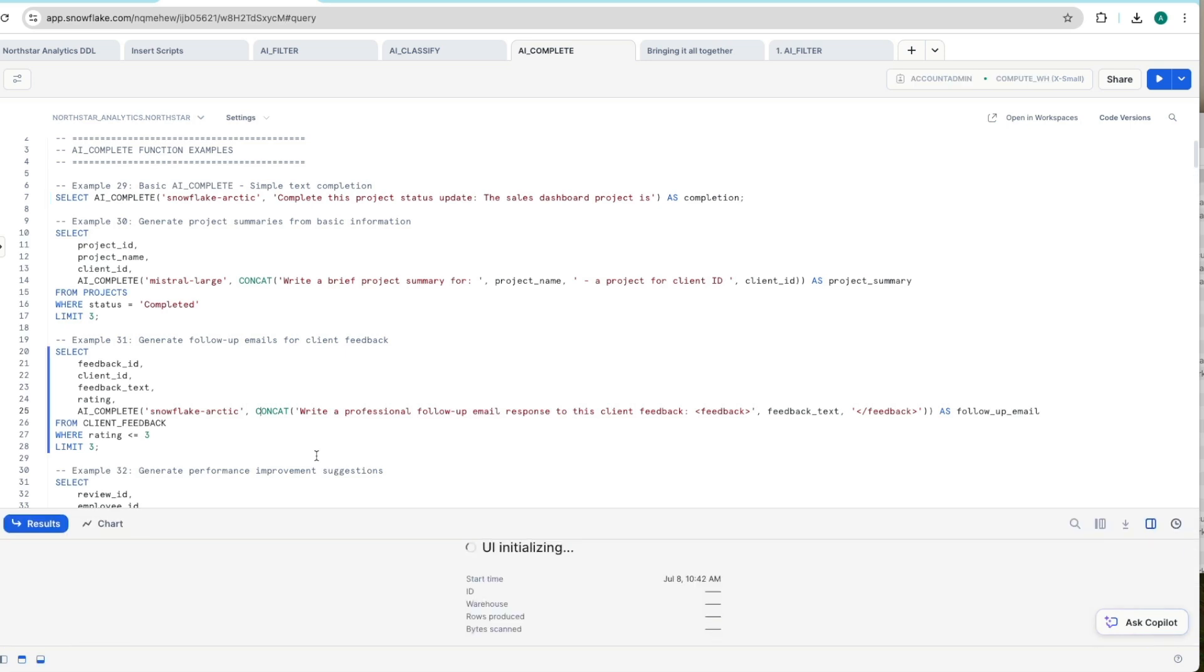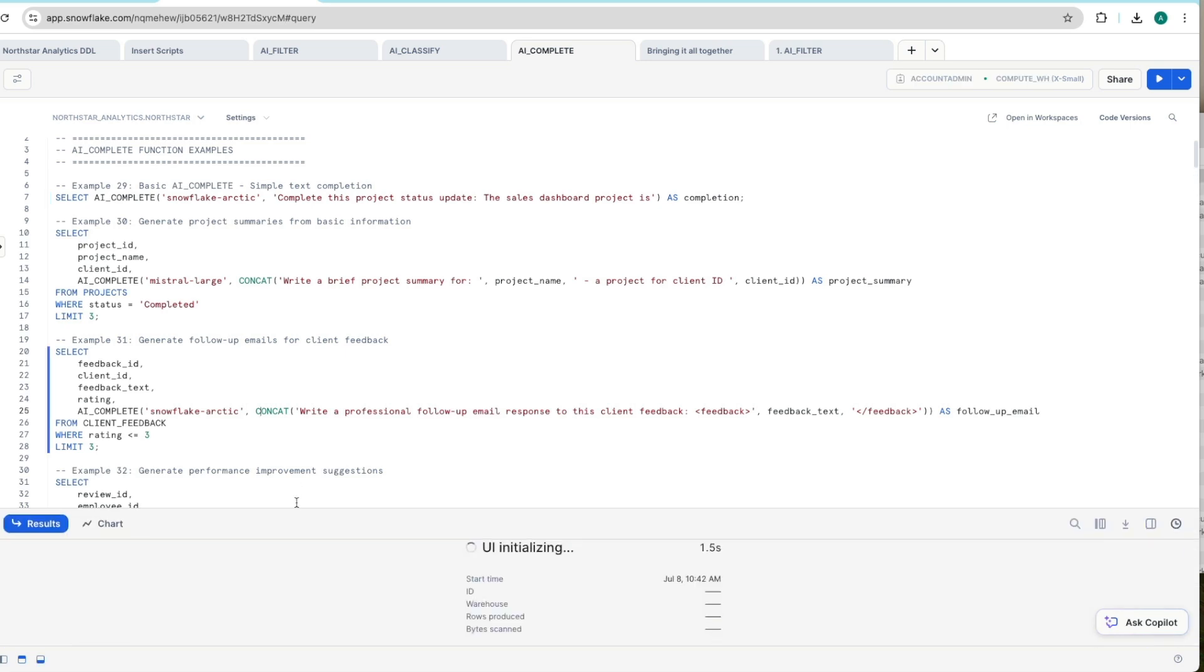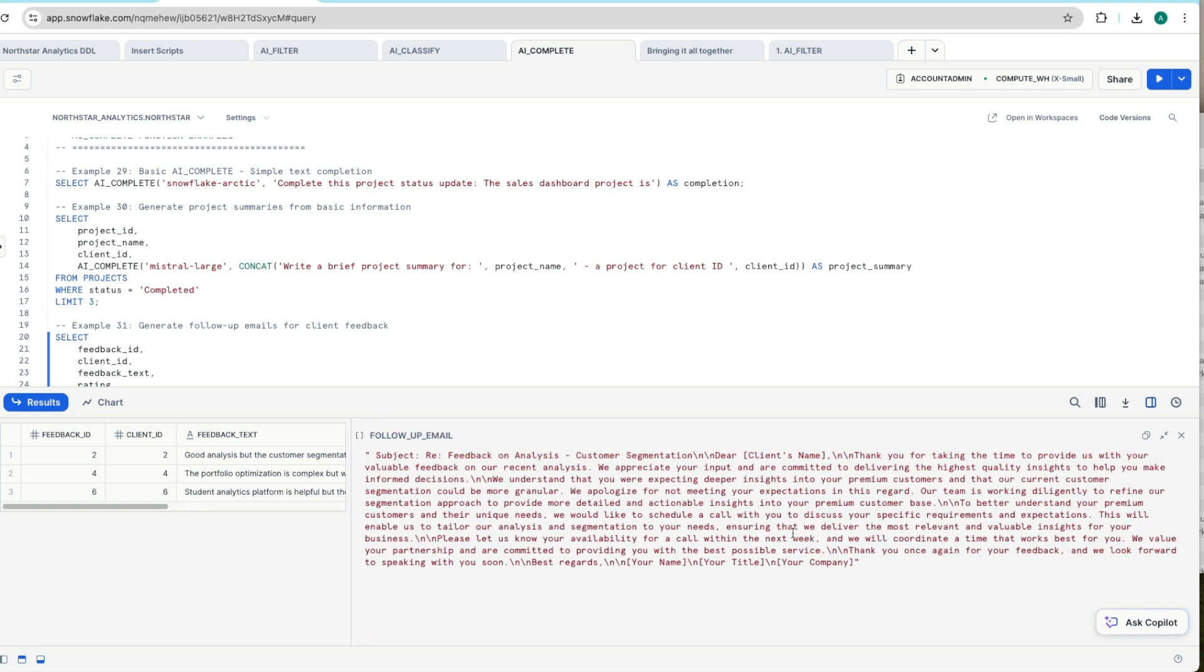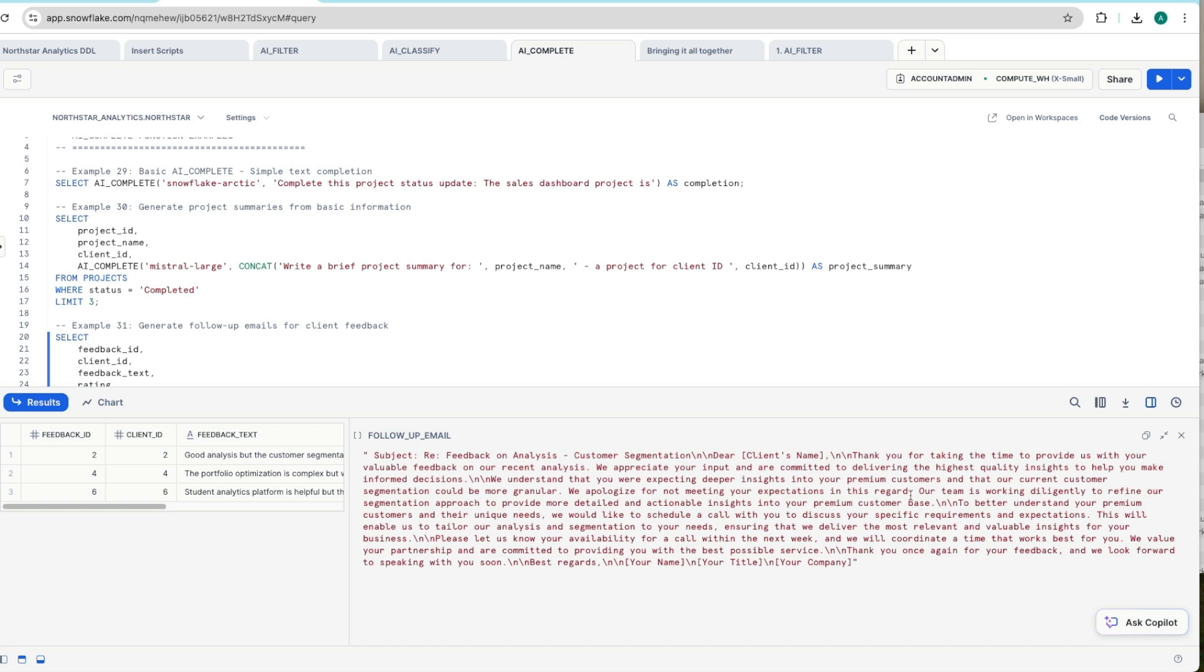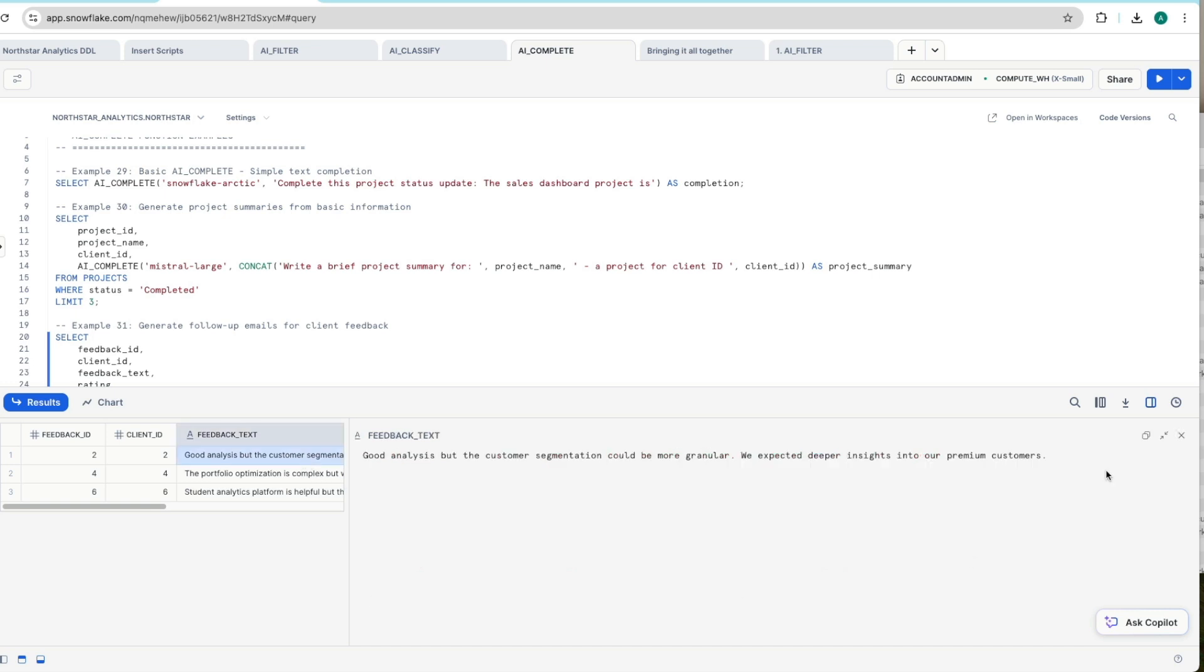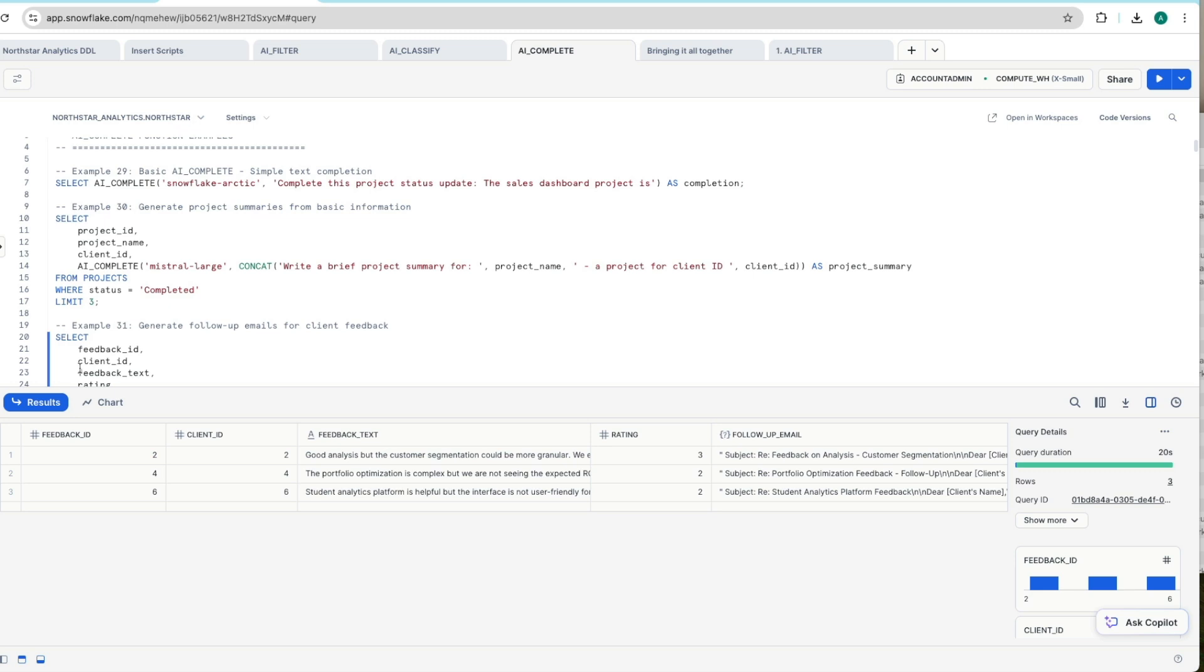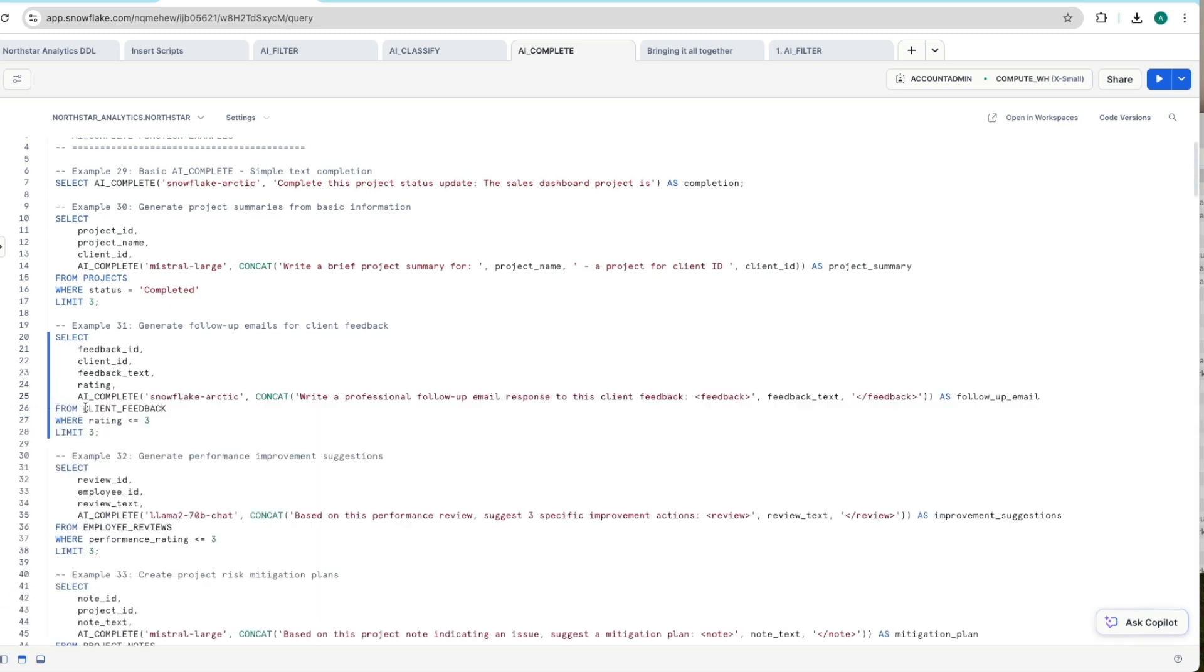So there's the original feedback text and rating. So we've picked up everything three and below. And here's our follow-up email. So let's expand this out. It's given us a subject and it's dear client's name. Thank you for taking the time to provide us with your valuable feedback, etc, etc. So it's given us a tailored email based upon the feedback text that we've had which is neutral or negative at scale.